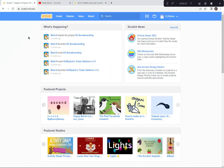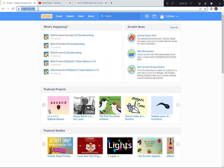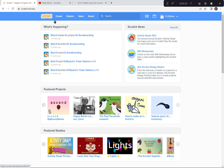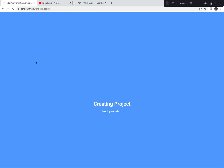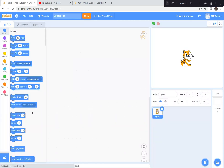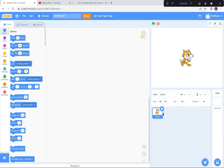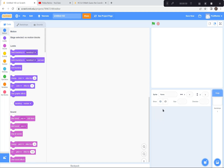I'm going to go to Scratch — I'm already here at scratch.mit.edu. I'm going to click the Create button because we're creating a brand new game today. If a tutorial pops up, you can just exit it. You can also say goodbye to the cat — I'm going to click the garbage can.